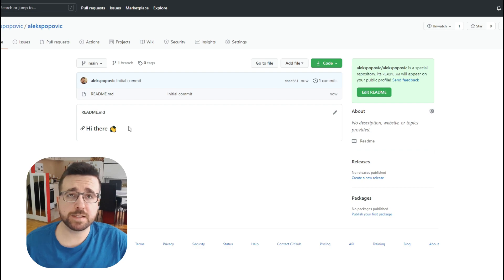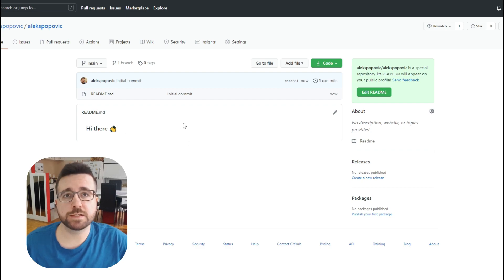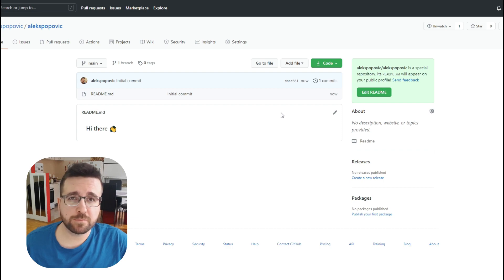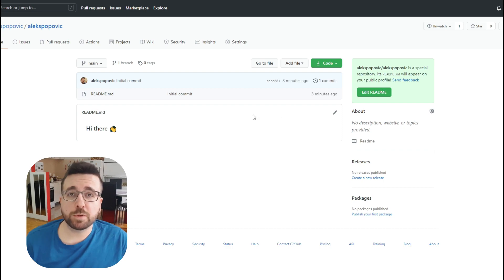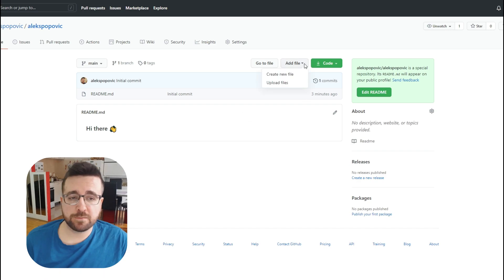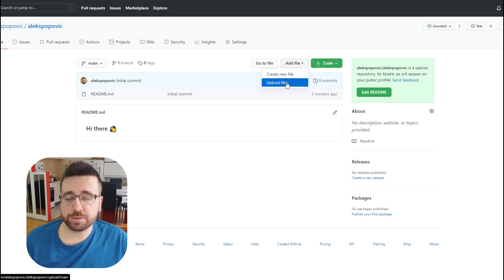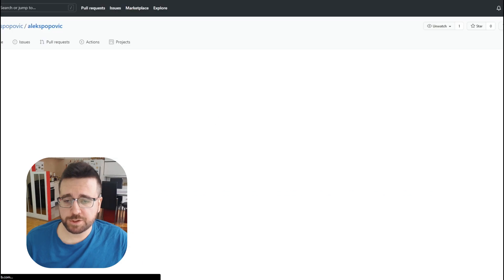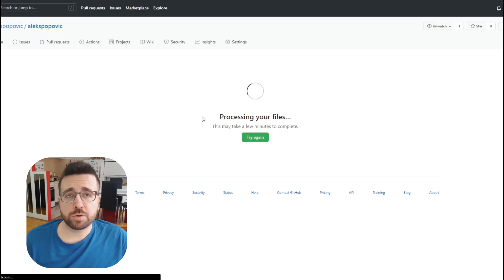This is a markdown file so you can edit it in a markdown editor, in Visual Studio Code, or whatever text editor you use for coding, but you don't have to — you can do all this straight from GitHub's page. To upload any images you want to use on your profile page, use the 'Add file' and 'Upload files' option, then click 'Choose your files.'